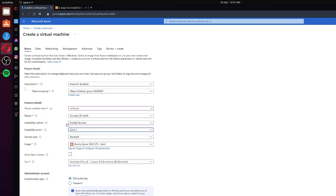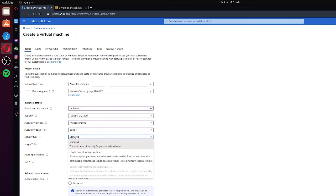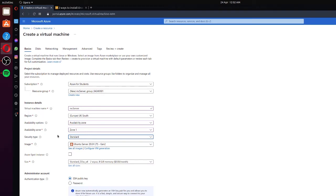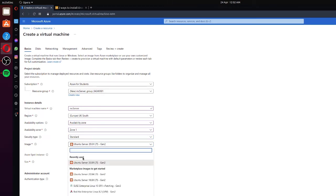For availability options, we're going to go ahead and set it as Availability Zone, then select Zone 1. For security, you want Standard — again it's all up to you if you want more security on your virtual machine. Under the image, we are going to go ahead and select Ubuntu Server 20.04 LTS. There are many reasons you could use Windows to run your server if you wanted to, but for the purpose of this video we're going to be using Ubuntu.